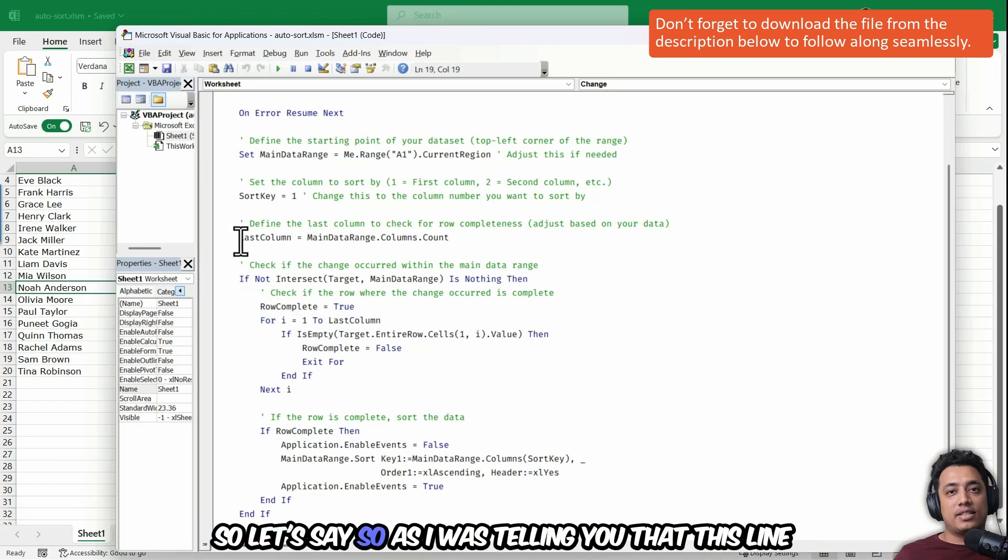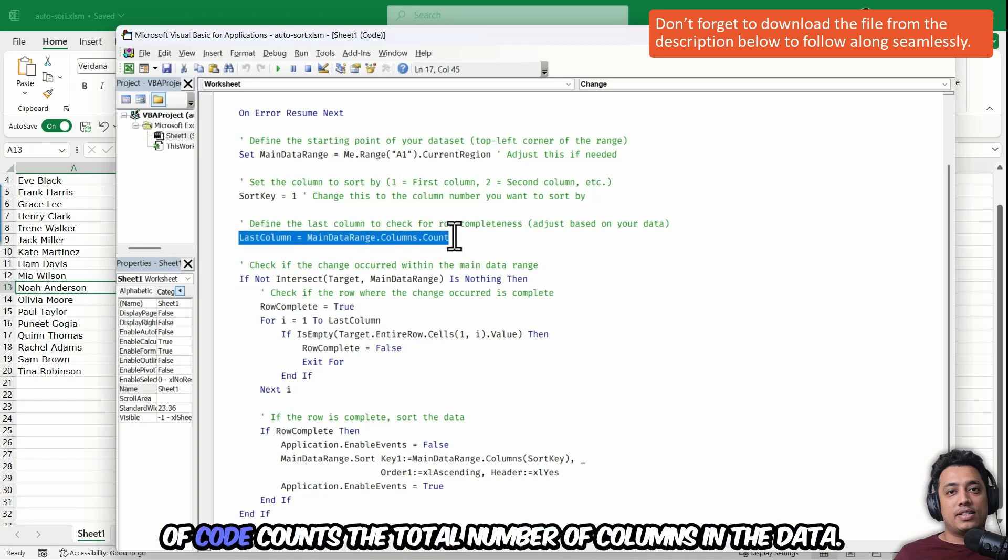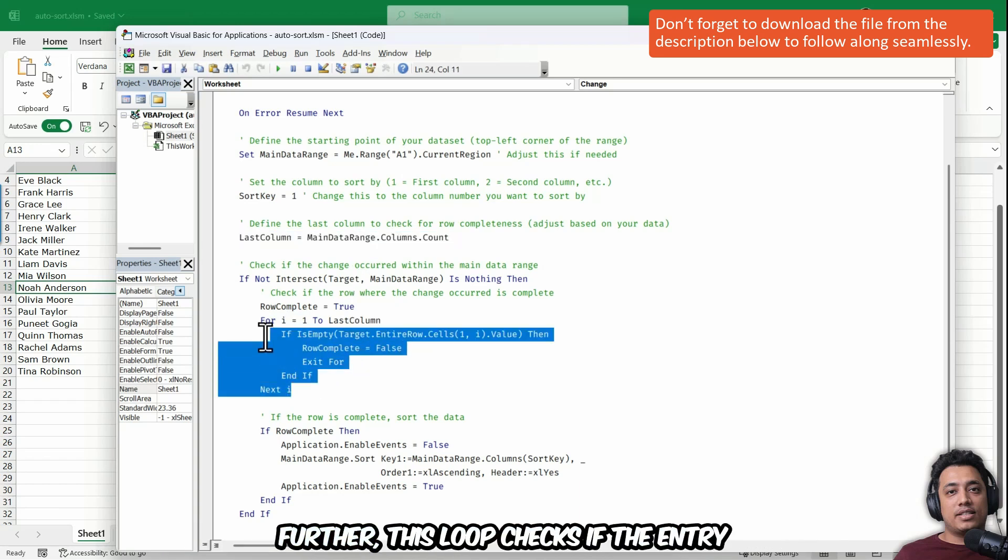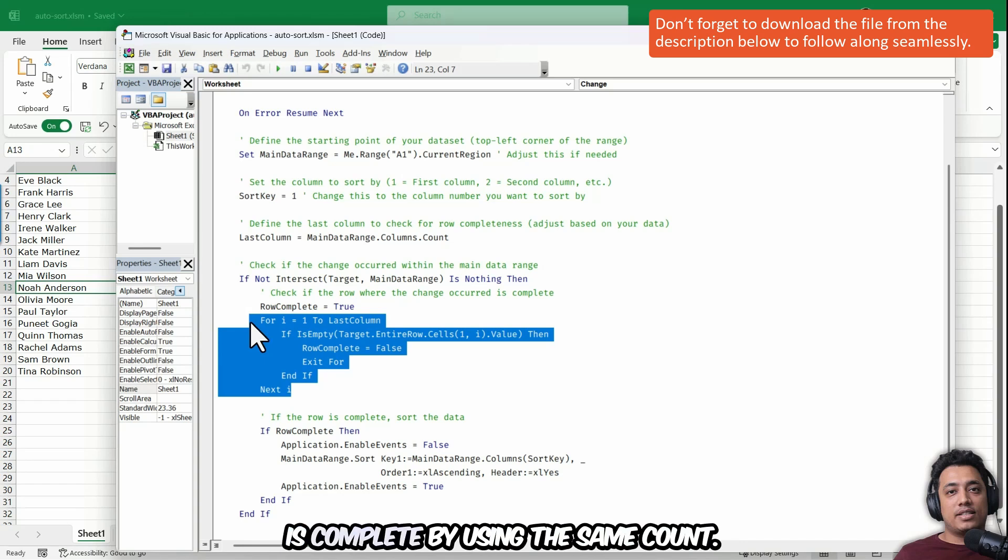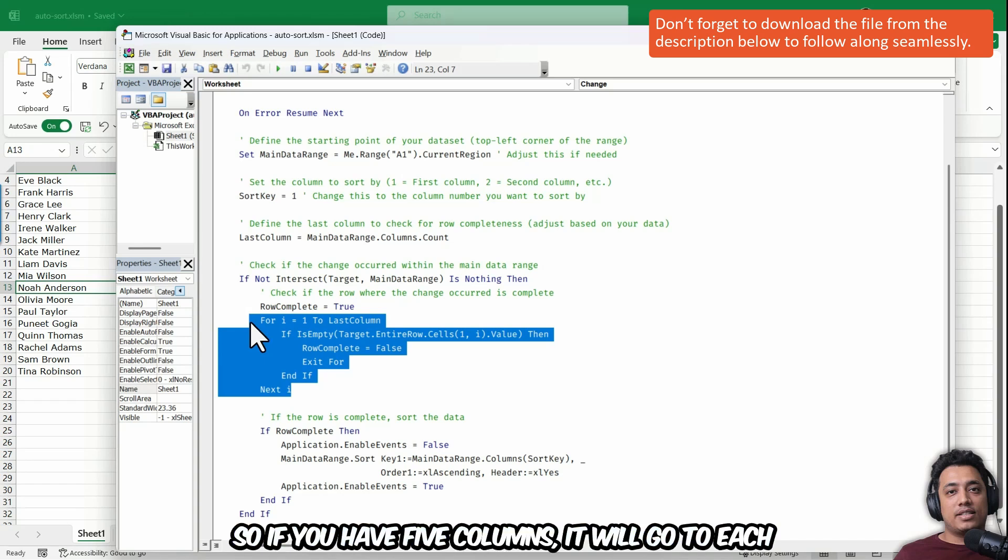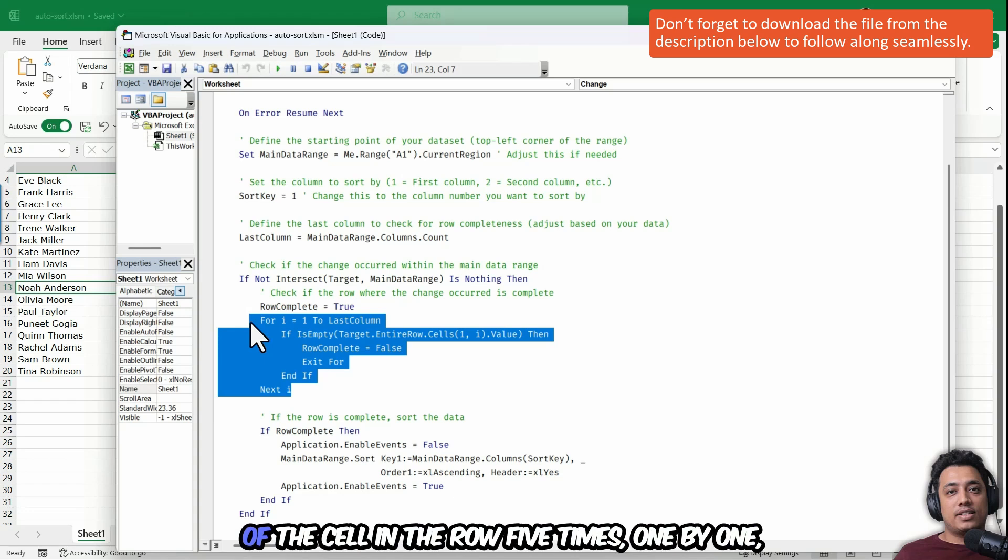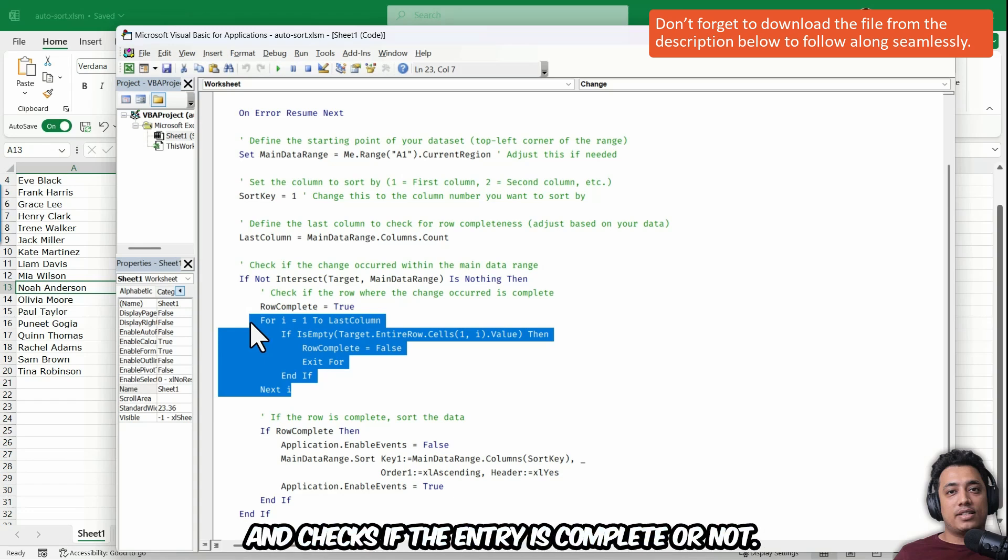So as I was telling you that this line of code counts the total number of columns in the data. Further, this loop checks if the entry is complete by using the same count. So if you have five columns, it will go to each of the cells in the row five times one by one and checks if the entry is complete or not.